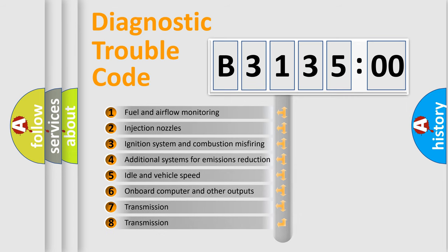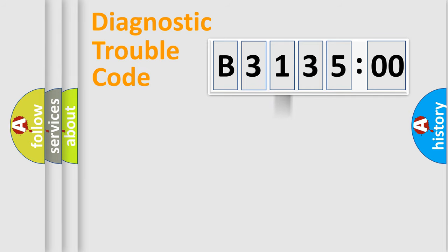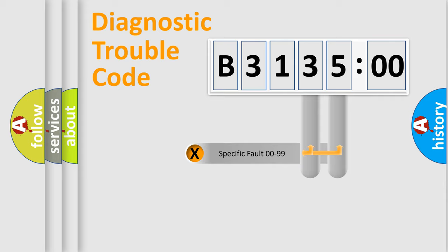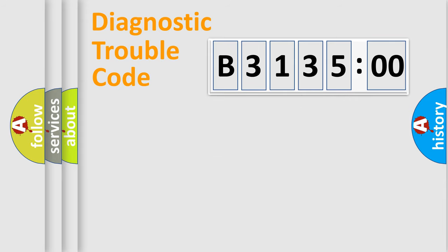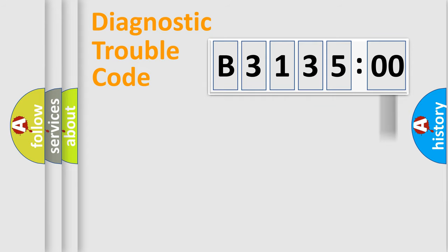The third character specifies a subset of errors. The distribution shown is valid only for the standardized DTC code. Only the last two characters define the specific fault of the group. The add-on to the error code serves to specify the status in more detail.